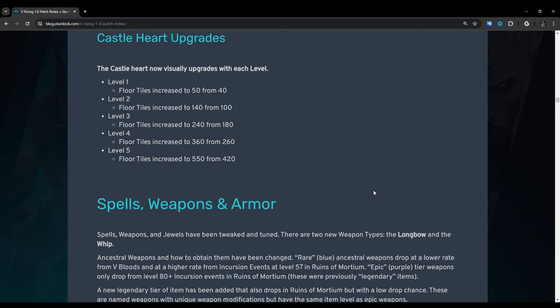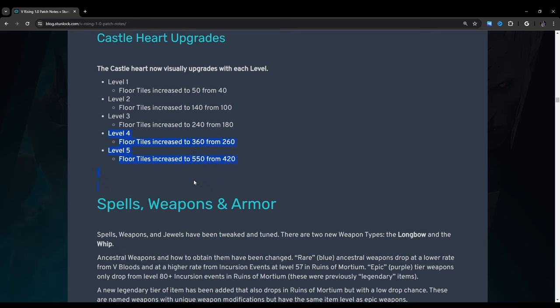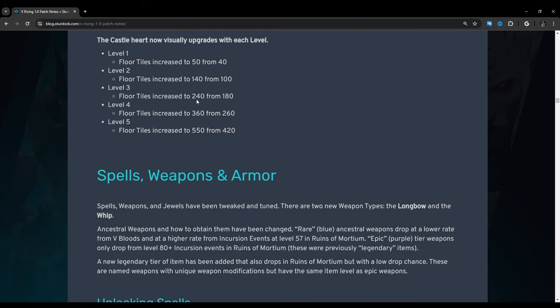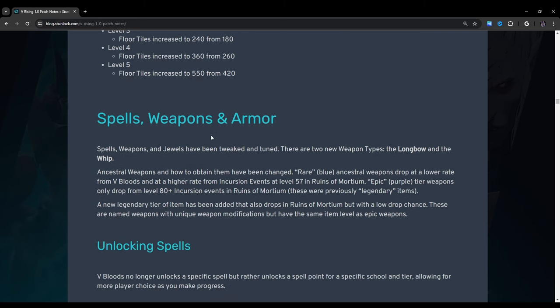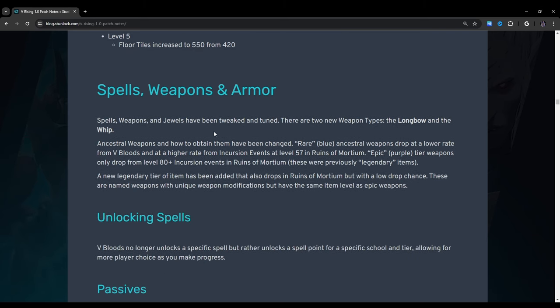Castle heart upgrades: The castle heart now visually upgrades with each level. Level 1, 2, 3, 4, and 5 and then of course you have a higher increase floor tiles. So with level 1 you go from 50 to 40. Oh it's increased from 50 to 50 from 40. So it looks like they added 40 tiles to most of these I think. So yeah it looks like we have even more tiles to work with. So that's cool. These are just default settings. You can change this in the game settings. That's something else I'm going to show in that guide I was mentioning earlier that I'm working on.